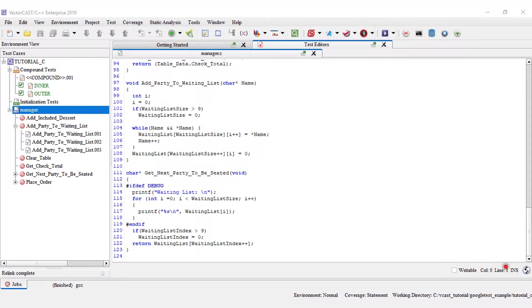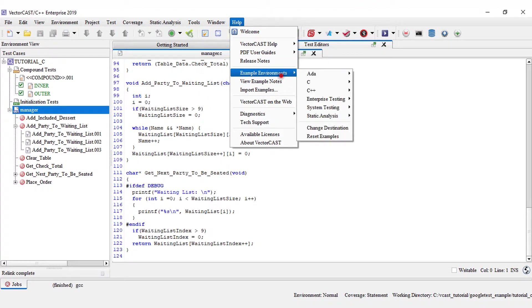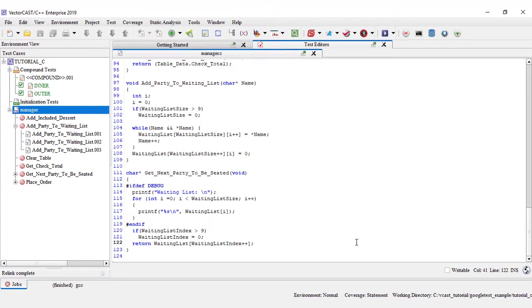In this demo, I'm using the tutorial for C example, which you can access by going to help, example environments, C, and tutorial for C. It is also available from the welcome screen.